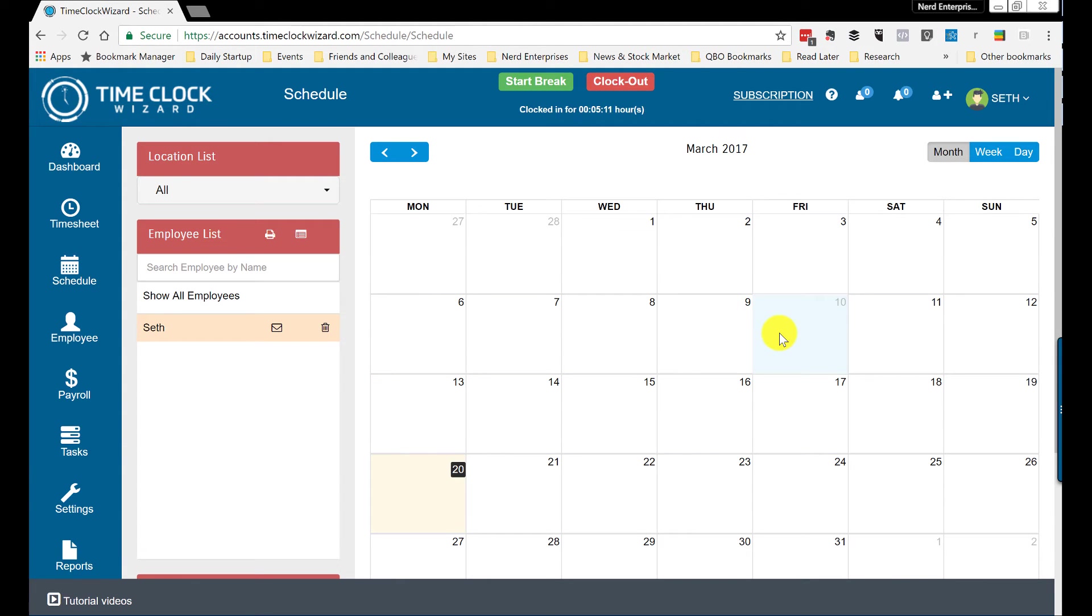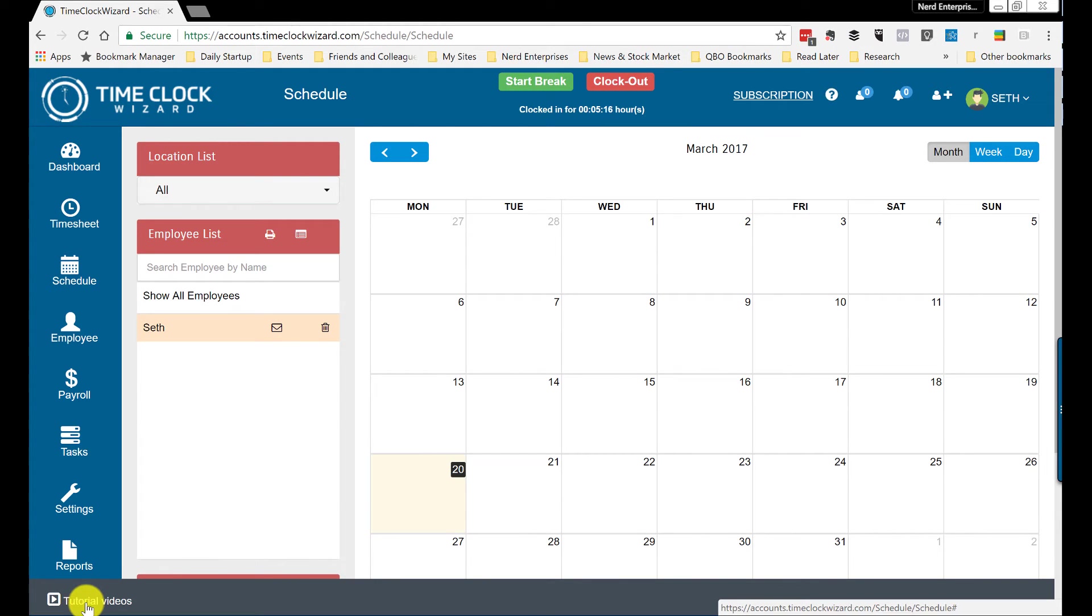That is really everything. Support, like I said, we do have the live chat. Notice here you have the tutorial videos. The live chat does not appear in all screens.